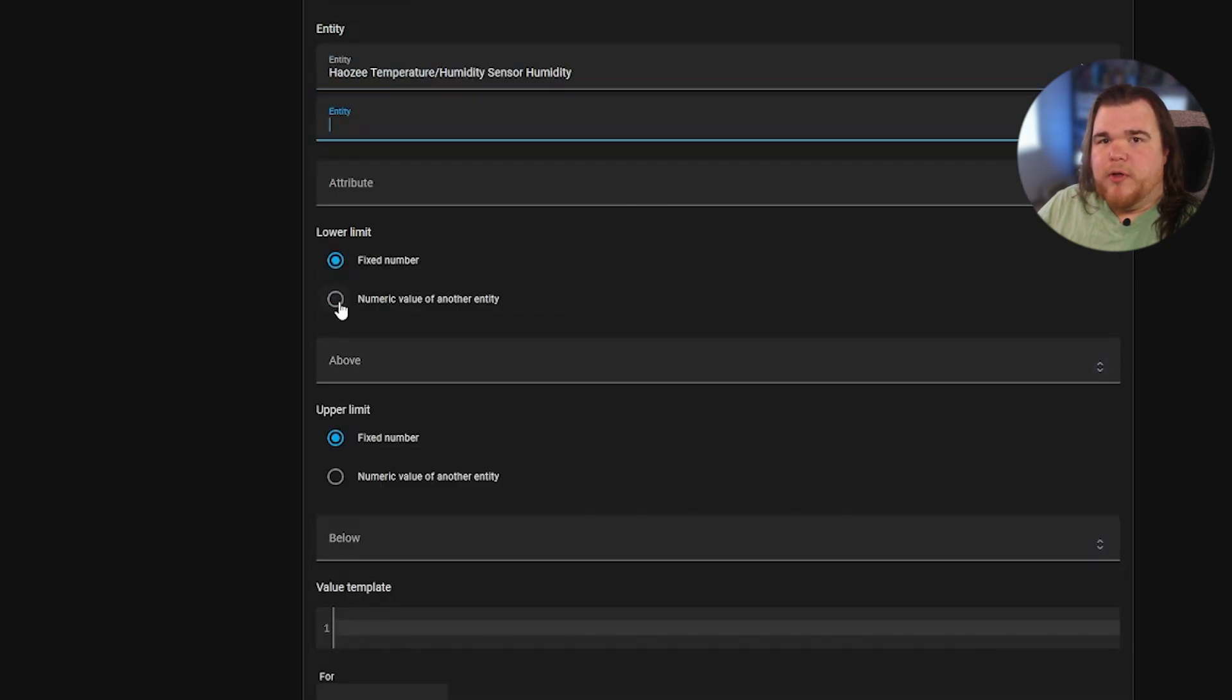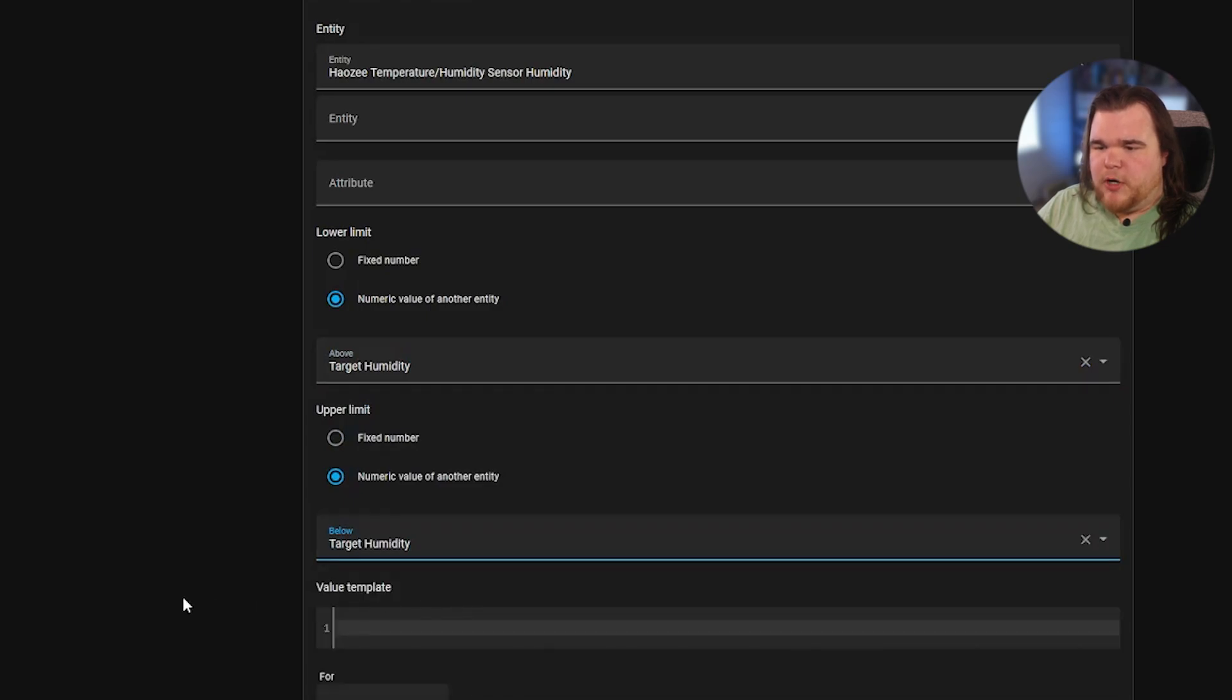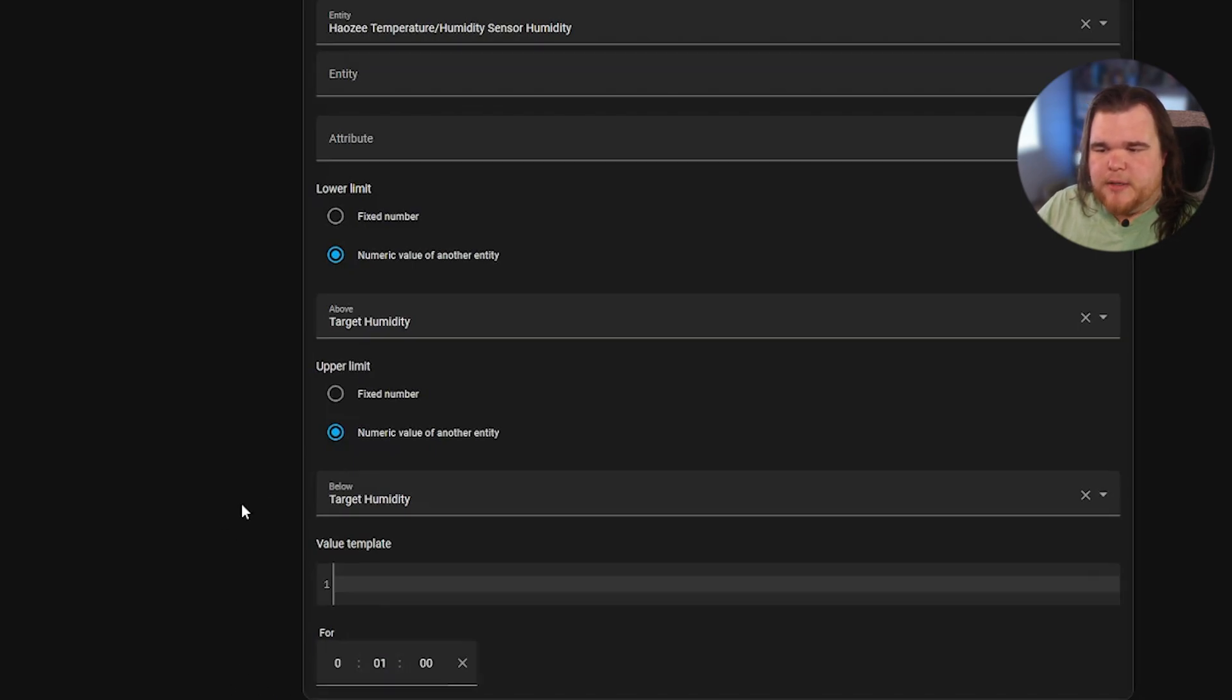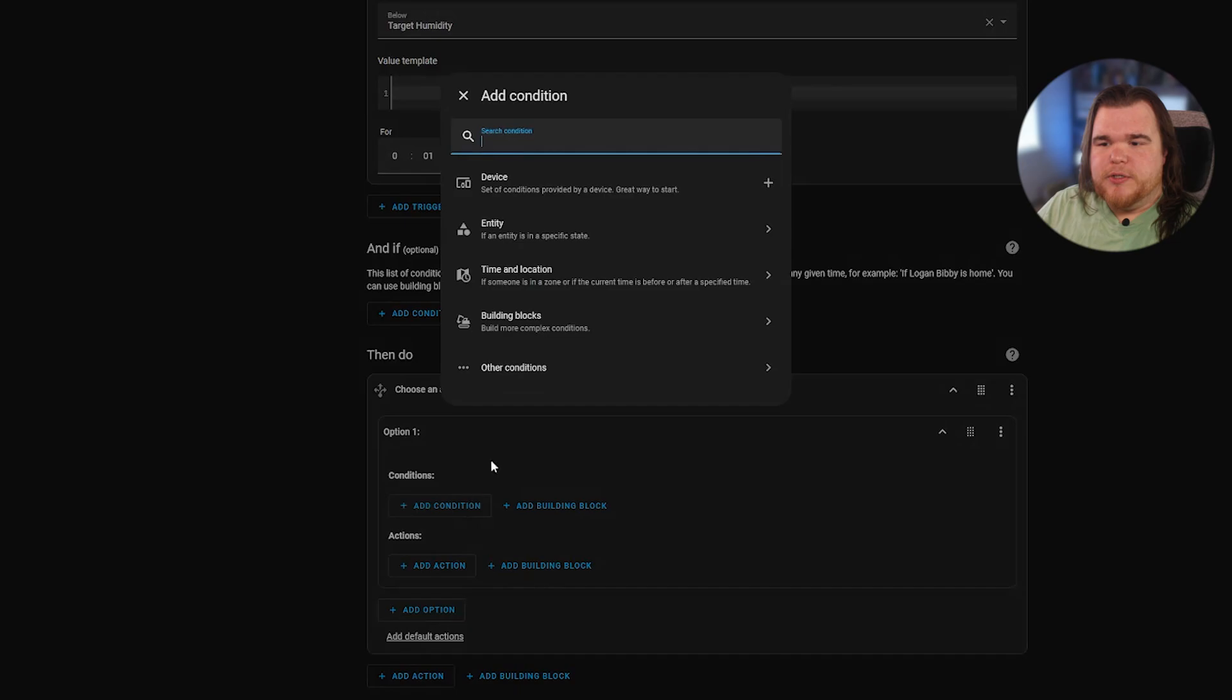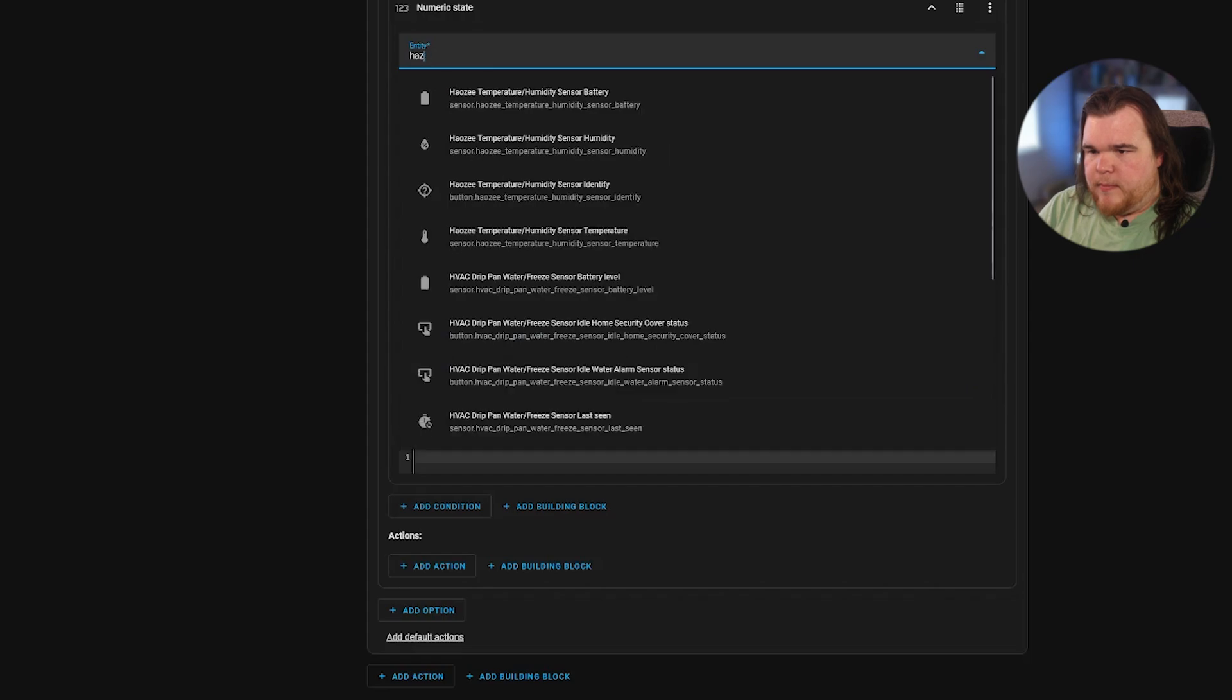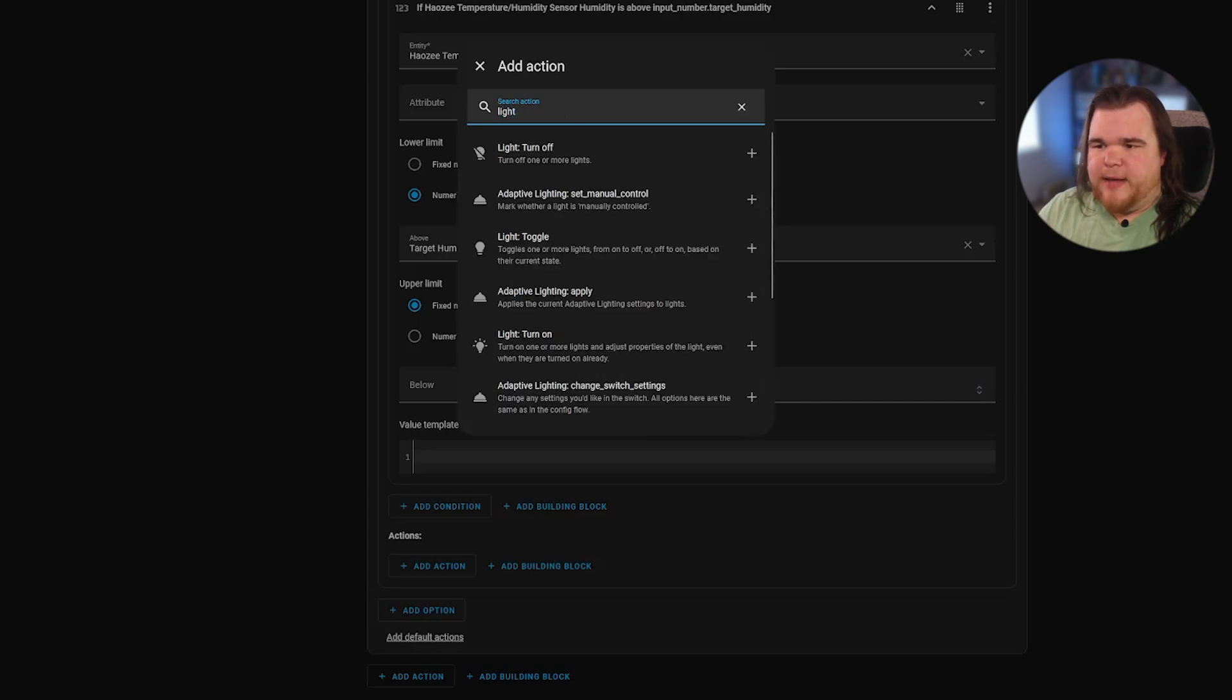And we're going to do the lower limit if it's above target humidity. And for the lower limit, we're also going to do below target humidity. And we're going to set this one to a little bit less. We're going to do maybe one minute of being in this state. Same thing as we did before, going to choose on the first condition. We're going to do the exact same thing. Numeric state, Hayosi temperature humidity. And this one is above the target humidity.